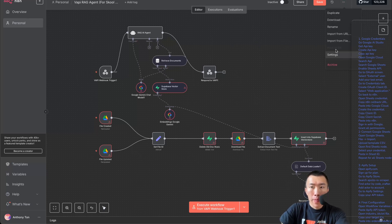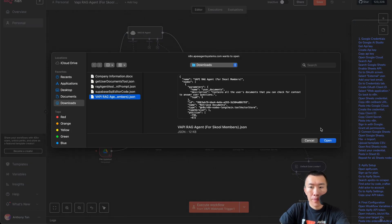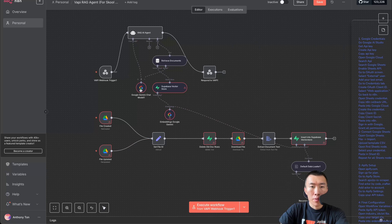The first thing you need to do is go up here, click Import from File, click on the file name, and hit Open. Now that you've done that, the first thing you're going to need to do is double click on the Google Gemini Chat Model.